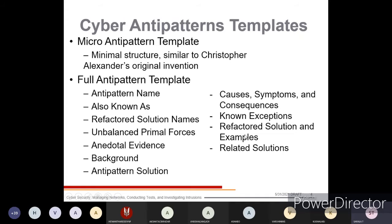There are two types of templates: micro anti-pattern templates, which have a minimal structure simpler than Christopher Alexander's original invention, and full anti-pattern templates, which contain the complete anti-pattern name and also known as names.